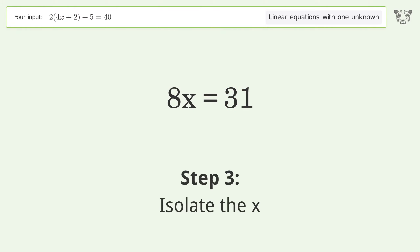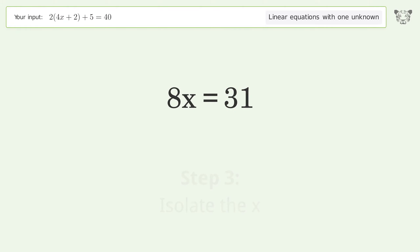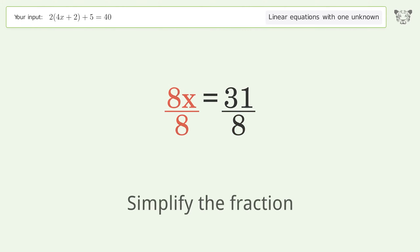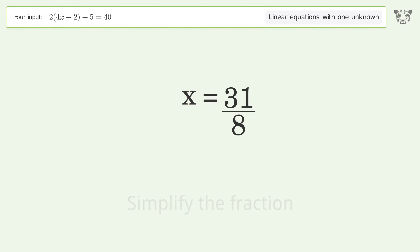Isolate the x by dividing both sides by 8. Simplify the fraction, and so the final result is x equals 31 over 8.